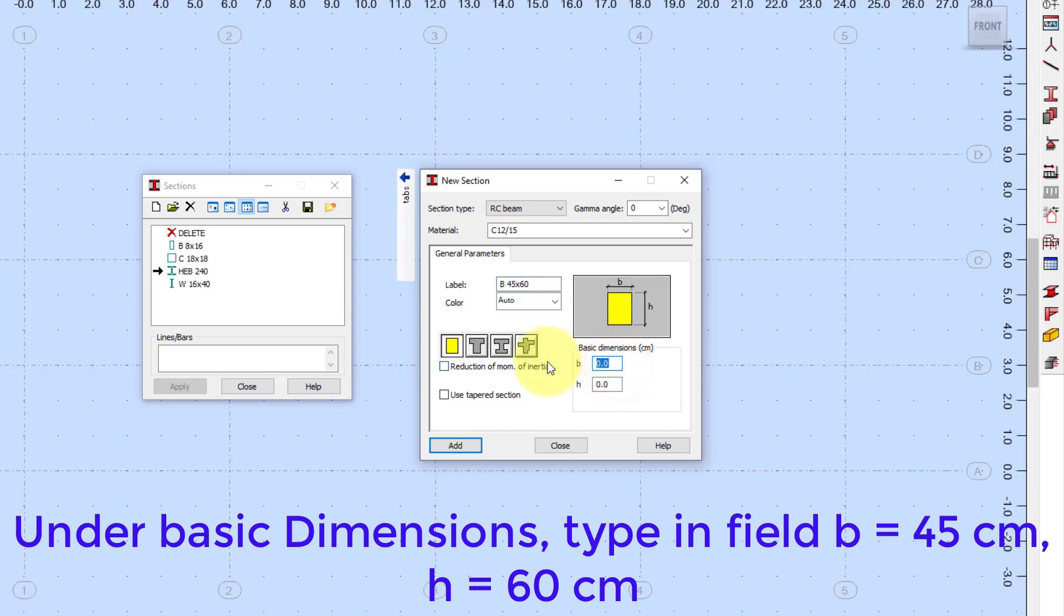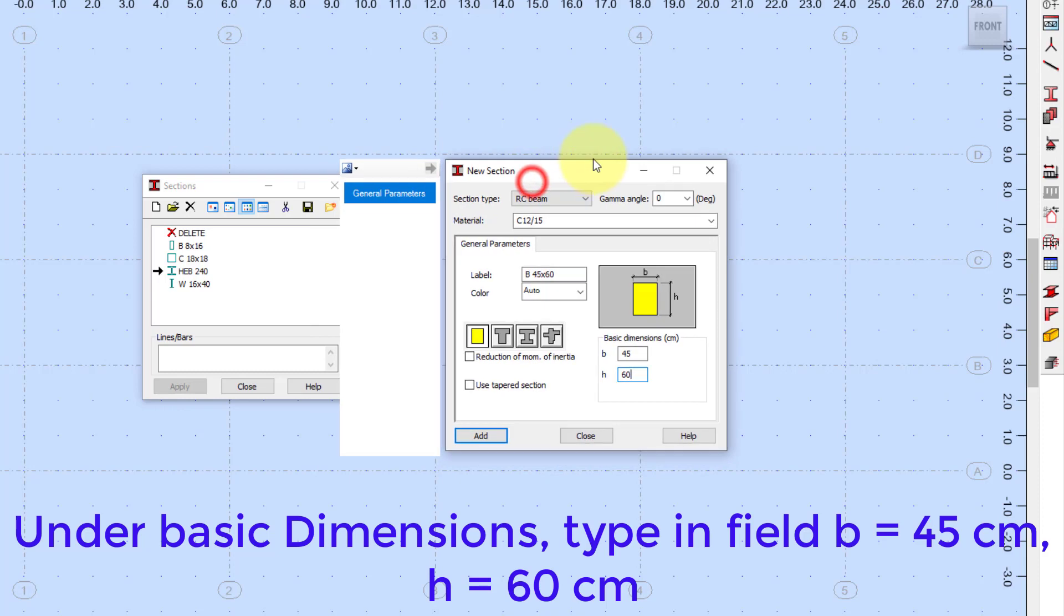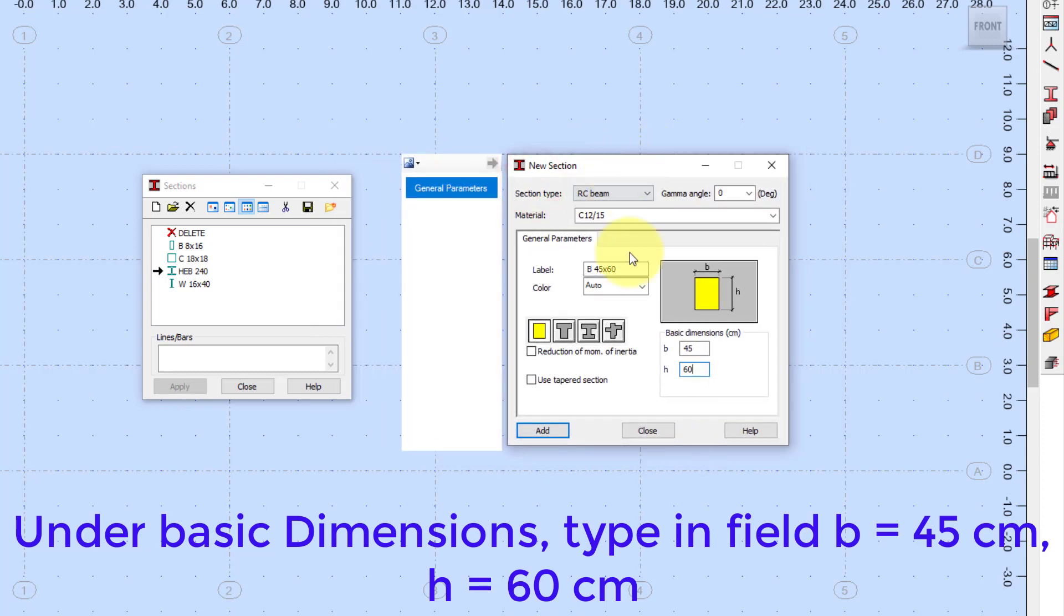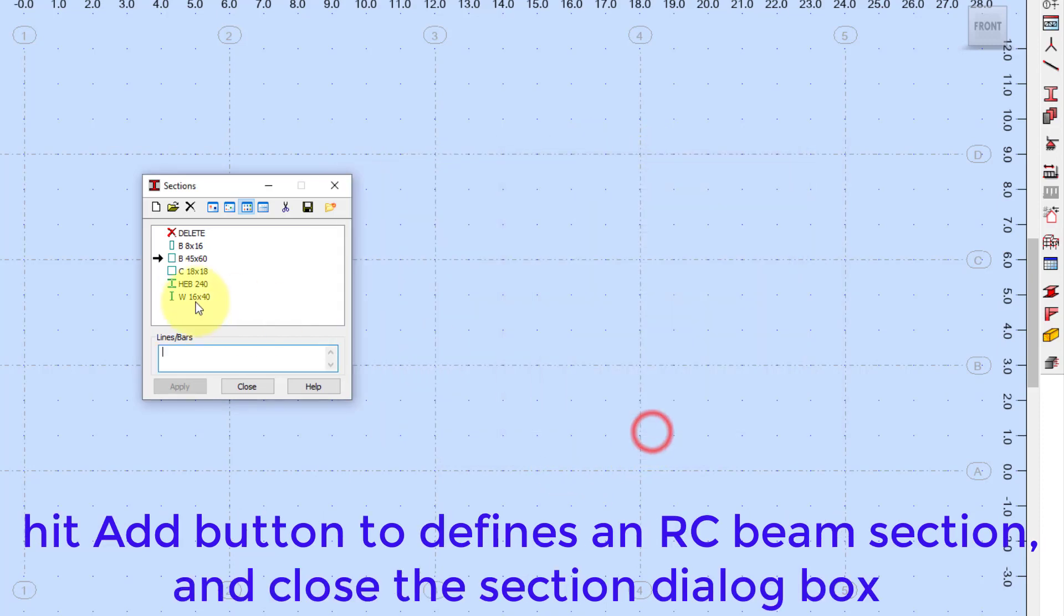Under Basic Dimensions, type in field B equals 45 cm, H equals 60 cm. Hit Add button to define an RC Beam section, and close the section dialog box.